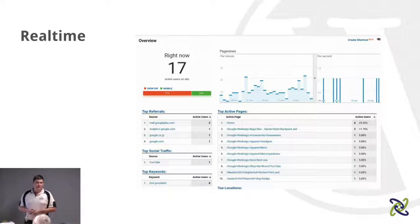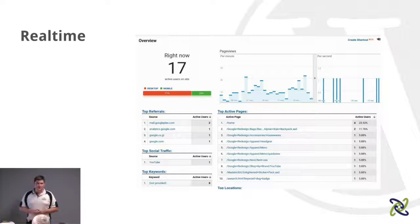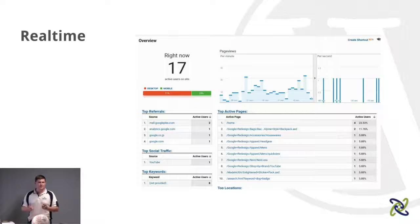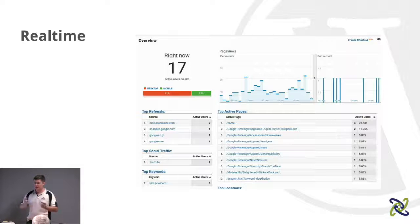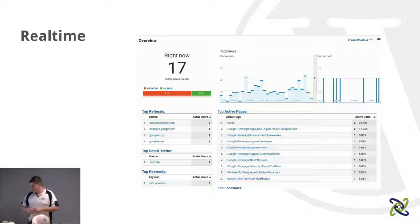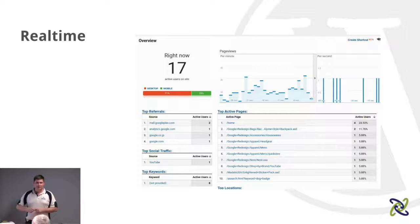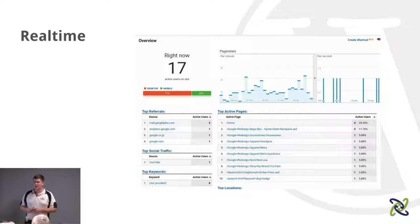One of the really neat things about Google Analytics is it gives you real-time data. If you've got a lot of people coming to your site, it's a really good motivator to actually see people hitting your site, where they're going, and where they're also coming from. Google gives you a real-time view of that data as it's flowing through.